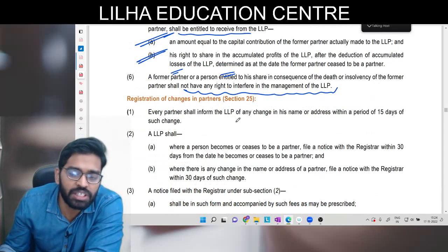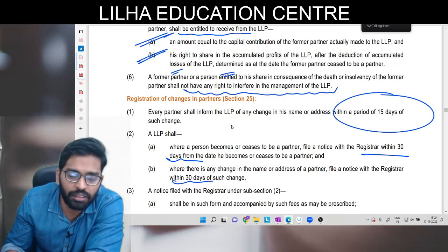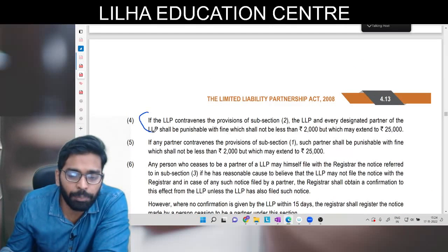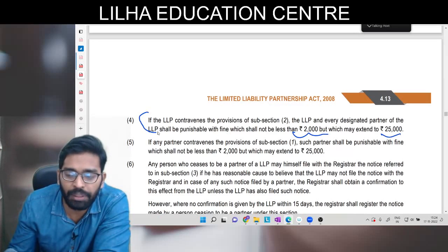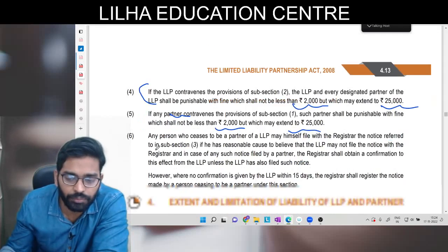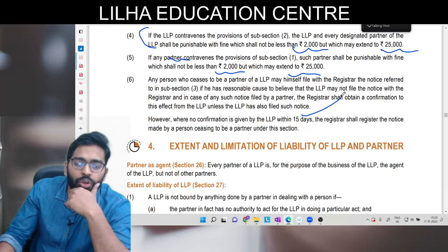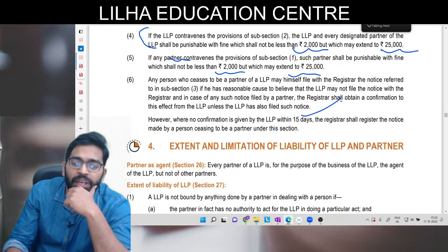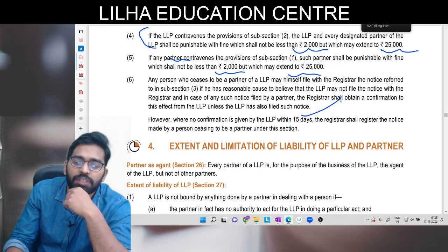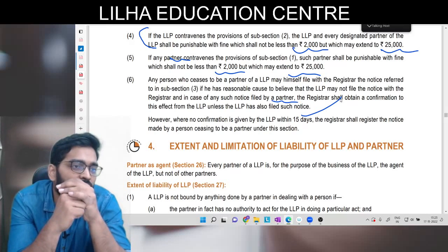Registration of a change in the partner: aapko registrar ke paas bhejna padega kitne din ke andar? 15 din ke andar. Aur ek notice file karni padegi 30 din ke andar. Agar contravention karte ho toh LLP pe 2,000 se 25,000 tak penalty lagegi, aur jo partner hain unpe bhi 2,000 se 25,000. Agar LLP collectively notice file nahi kar rahi hai toh ek partner apni individual capacity mein jaake file kar sakta hai within 30 days.